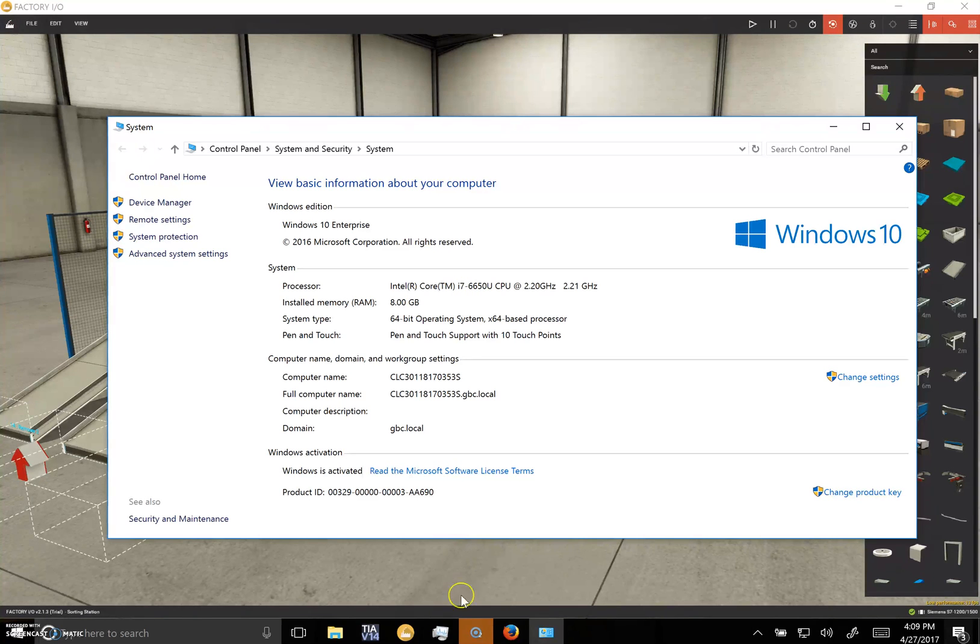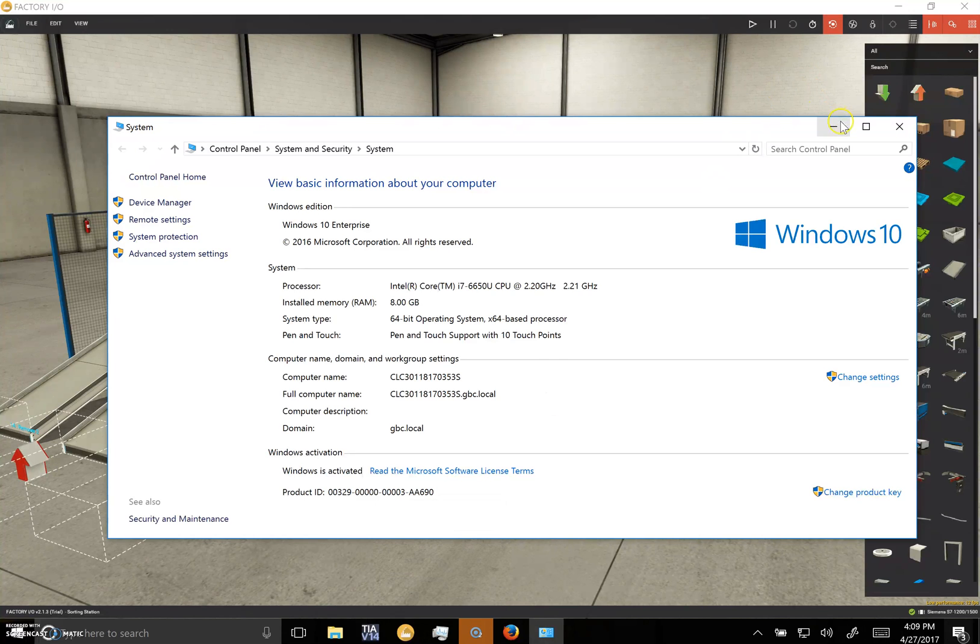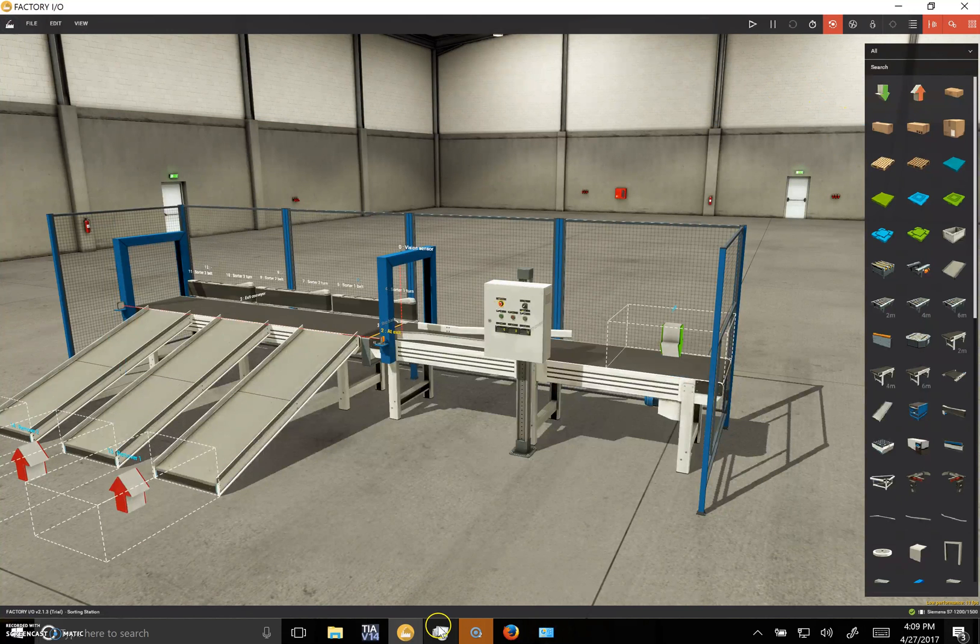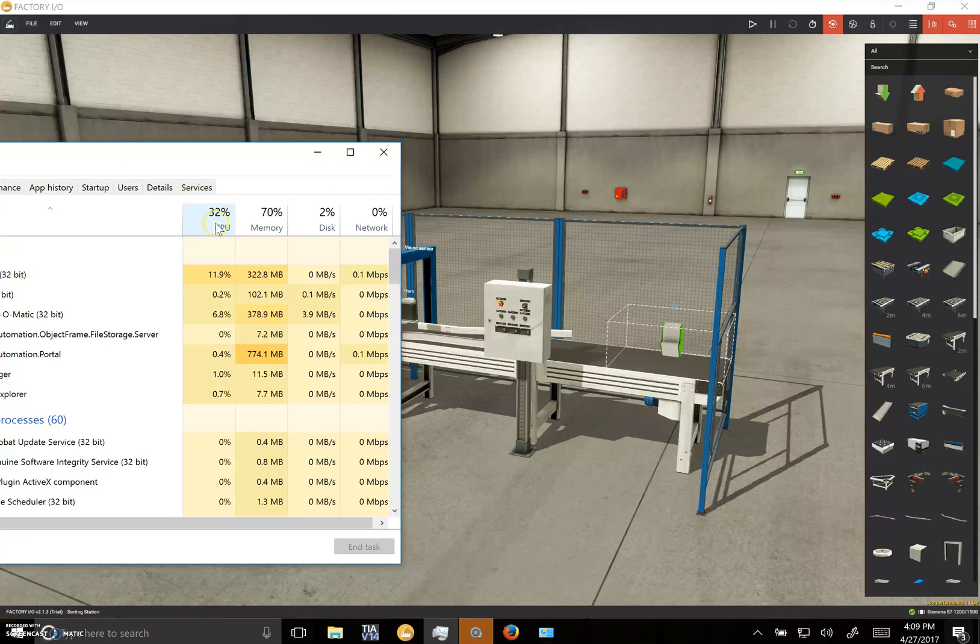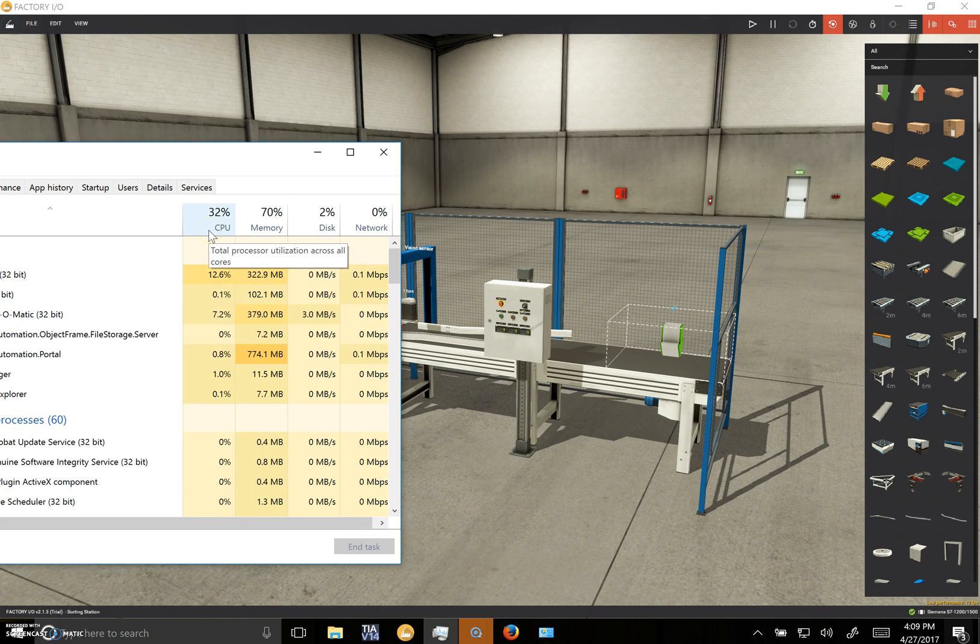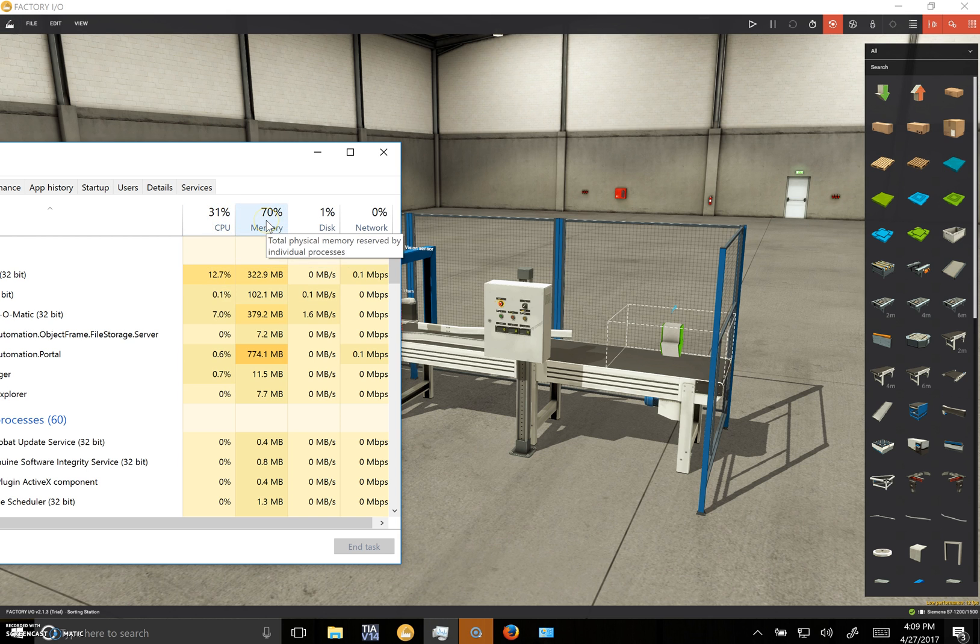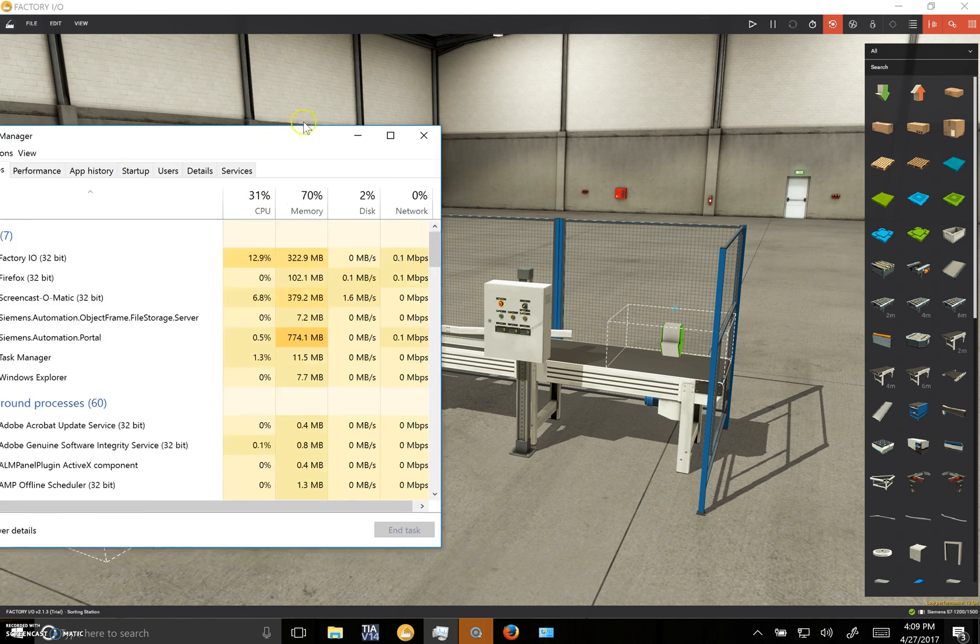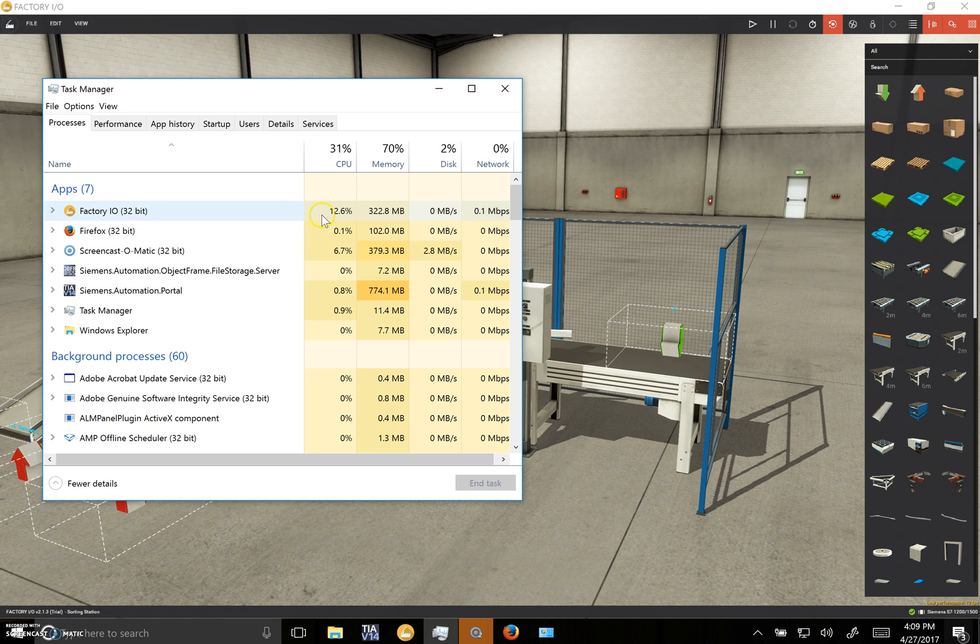So 8 gigs of RAM, 64-bit operating system, Core i7 processor, and things are just holding on. We'll take a look here. I'm just idling, I haven't even started my animation yet, and I'm using 31 percent of my CPU and then 70 percent of my memory.